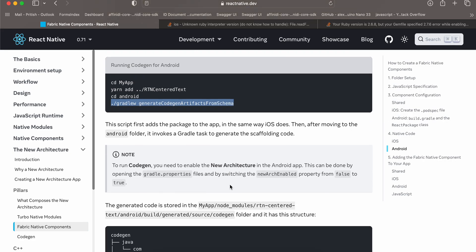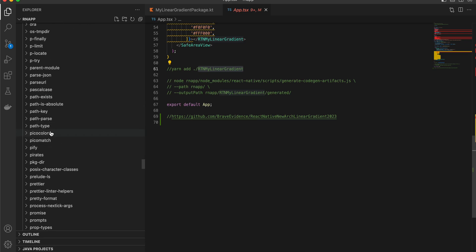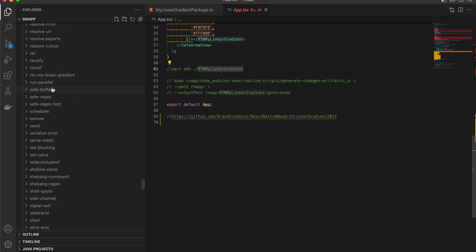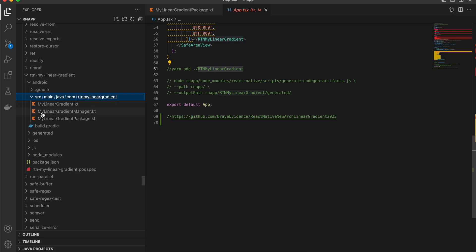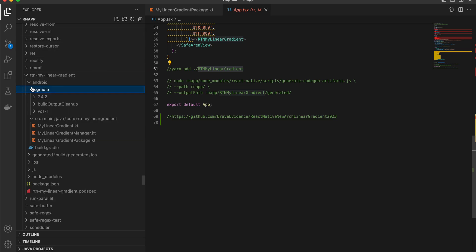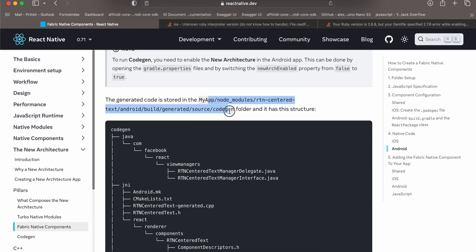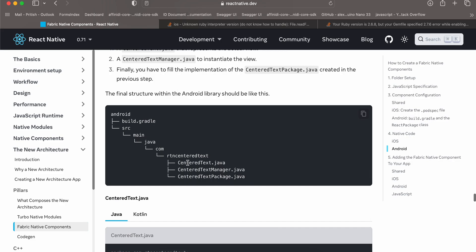Once you run that command, it will do code generation for Android. To check, open node_modules and go to RTNMyLinearGradient. You should see a generated folder under Android. I had run this command yesterday and it is working, so don't worry if you don't see it immediately — you should see something similar to what is mentioned in the documentation.